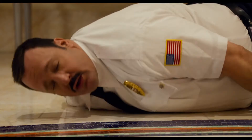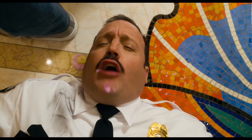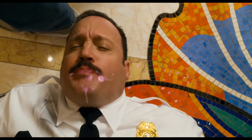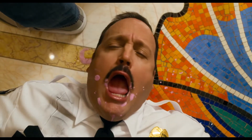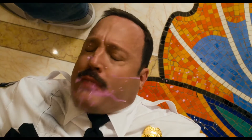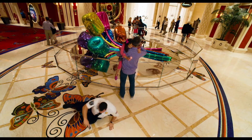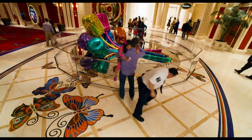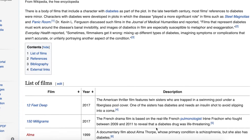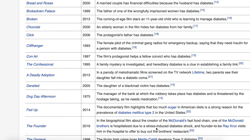In Paul Blart Mall Cop 2, the character failed the police exam because of a hypoglycemic episode. This can really aid with our learners establishing a suspension of disbelief for our training. Comment below if you have a favorite scene in a movie or TV that talks about diabetes. Wikipedia makes it easy for us with their list of films featuring diabetes article.